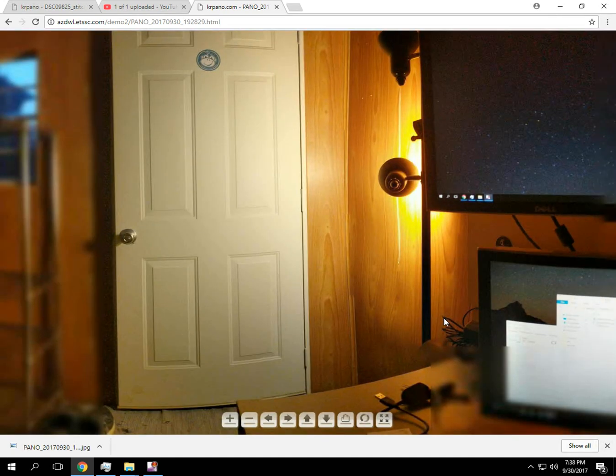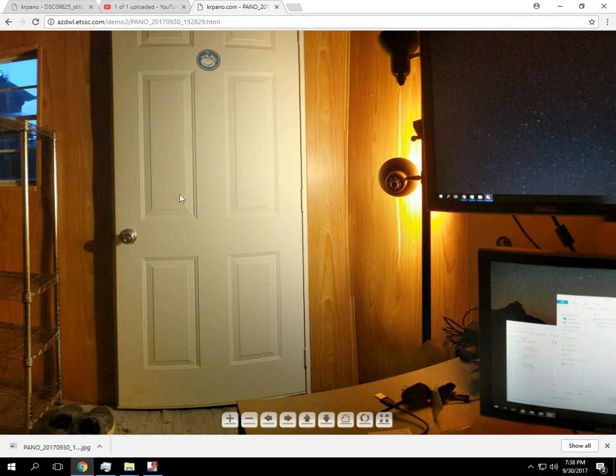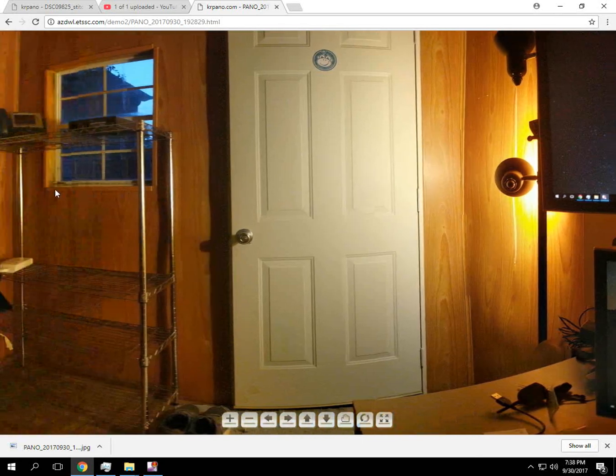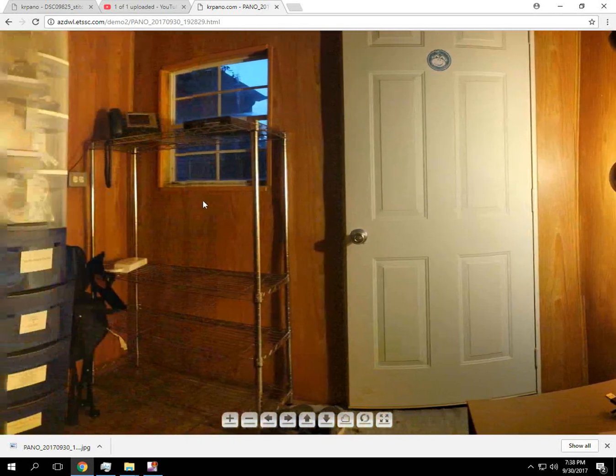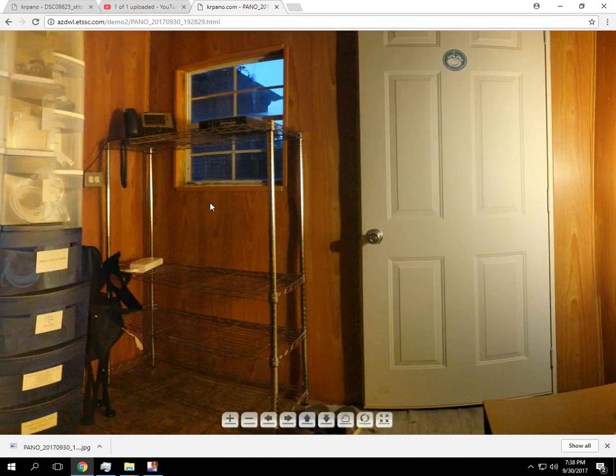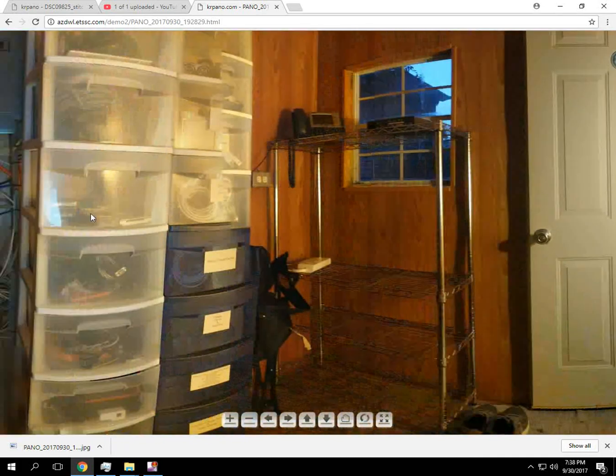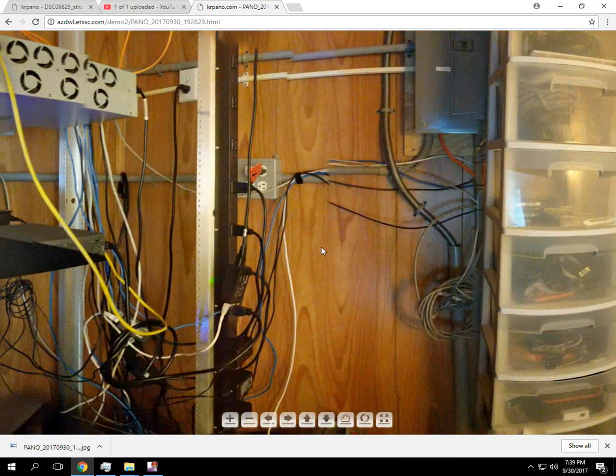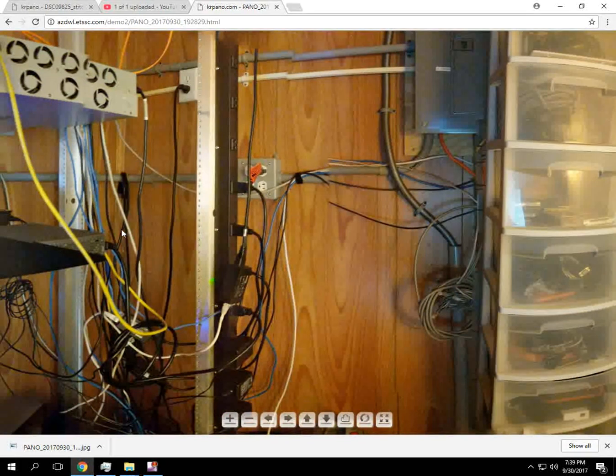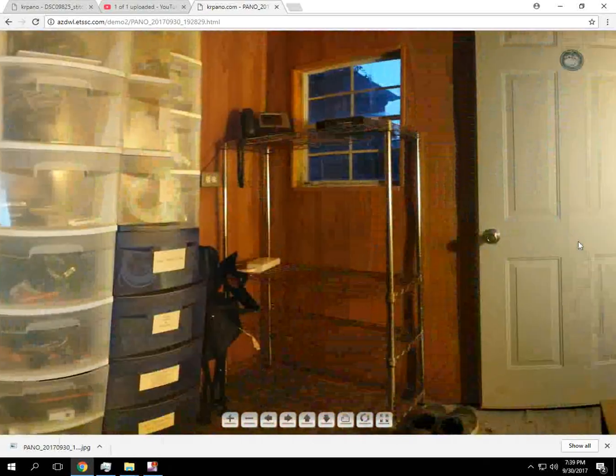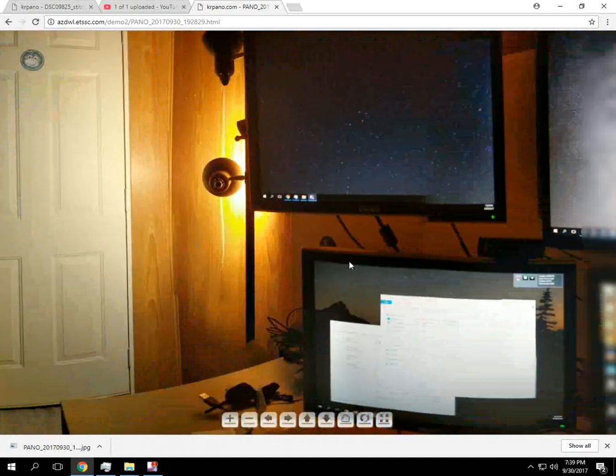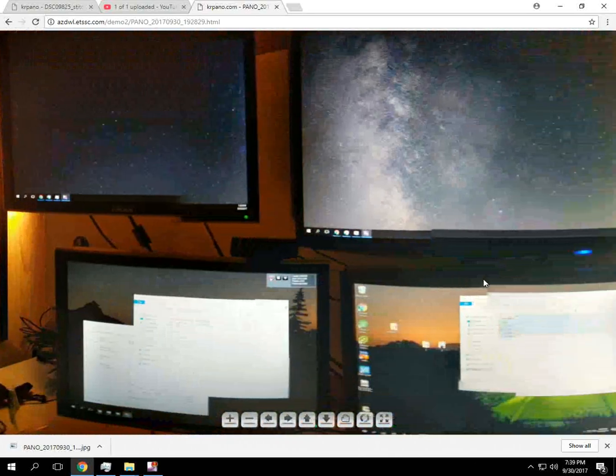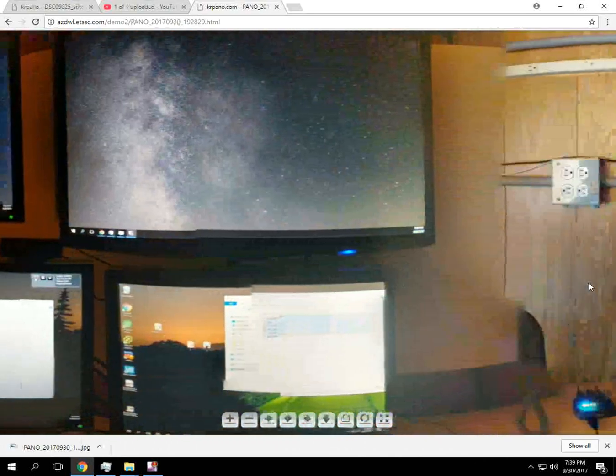Alright, so here you can see how it's downloading the data. If we pan it around... I was so close it didn't really record that great. So you can understand how the 360 looks on it now.